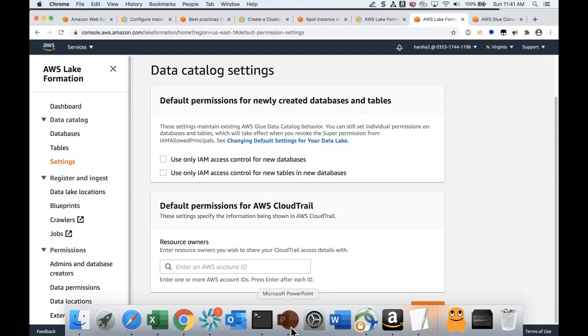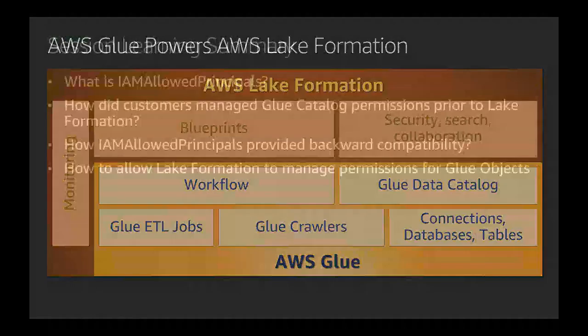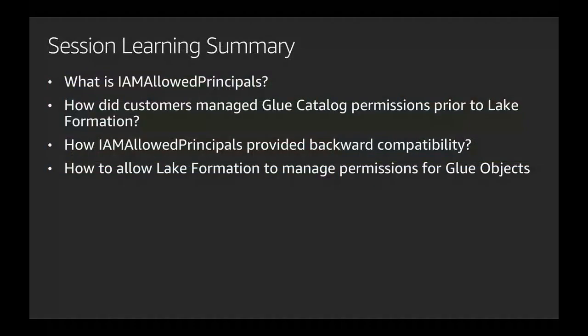Let's summarize what we've learned today. We've learned what IAM allowed principals is, how customers managed glue catalog permissions prior to Lake Formation using IAM permissions. You also seen how IAM allowed principals provided that backward compatibility to ensure nothing is broken when Lake Formation was introduced. And you also learned how Lake Formation is able to manage permissions for glue objects when you remove the IAM allowed principals permissions from the table objects.